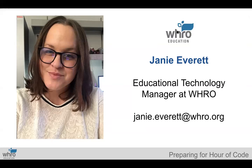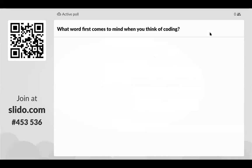Let's go ahead and get started. I'd like you on a device to go to slido.com and enter the code you see on the screen, or if you have a cell phone or a tablet you can scan the QR code. I want you to answer this one question: what word first comes to mind when you think of coding? Please be honest — it's okay if it's not a super positive word.